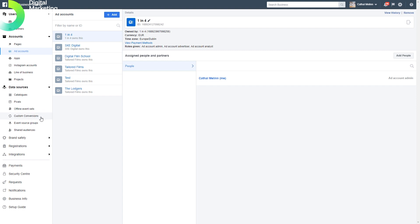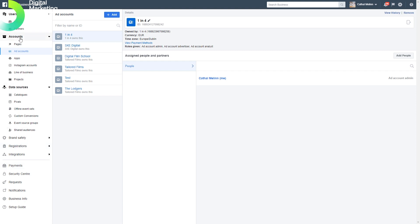We've got offline event sets, different conversions that we can create ourselves, source groups, and shared audiences which are remarketing lists. We also have features around brand safety, registrations, integrations, payments, and standard administrative pieces.